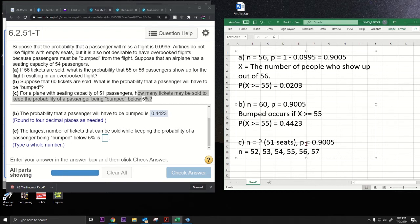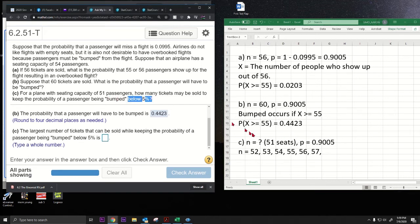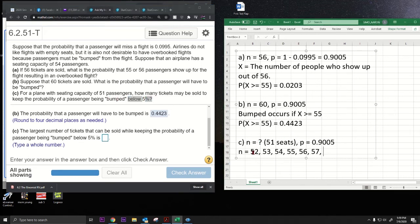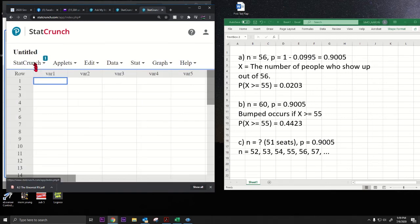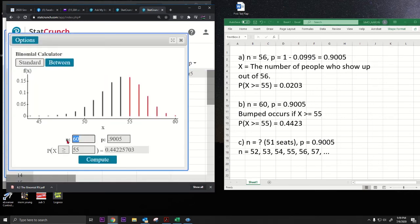If you sell exactly 51 tickets, no one gets bumped. We want the probability of being bumped to be below 5%, so the number of tickets sold needs to be bigger than 51. We'll plug different values of n into StatCrunch to see when the probability drops below 5%. I'll keep this open and change the sample size.